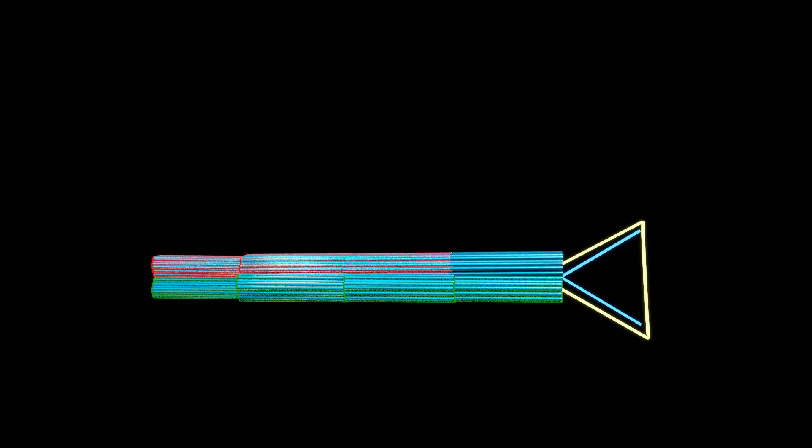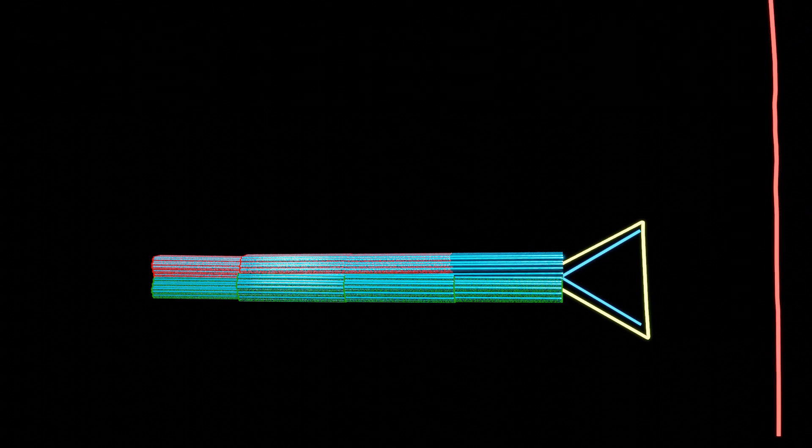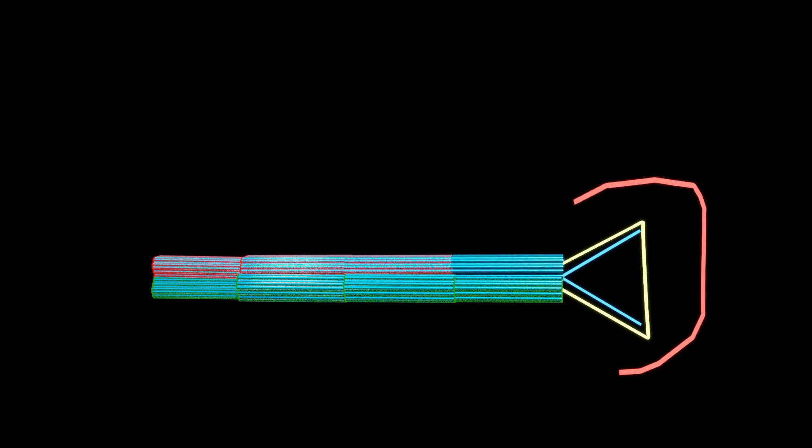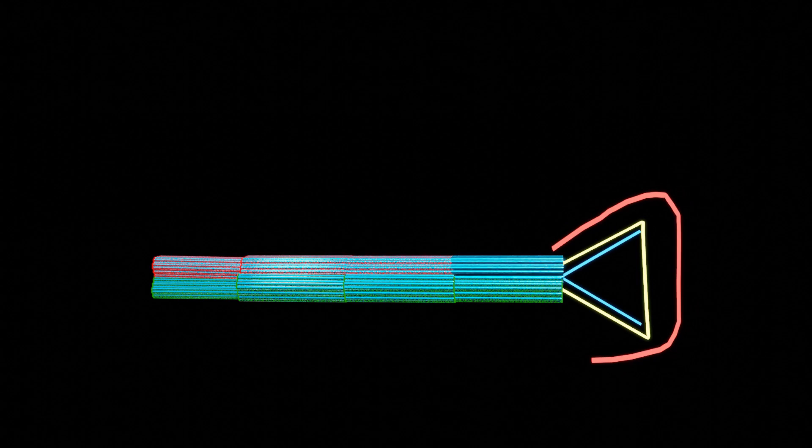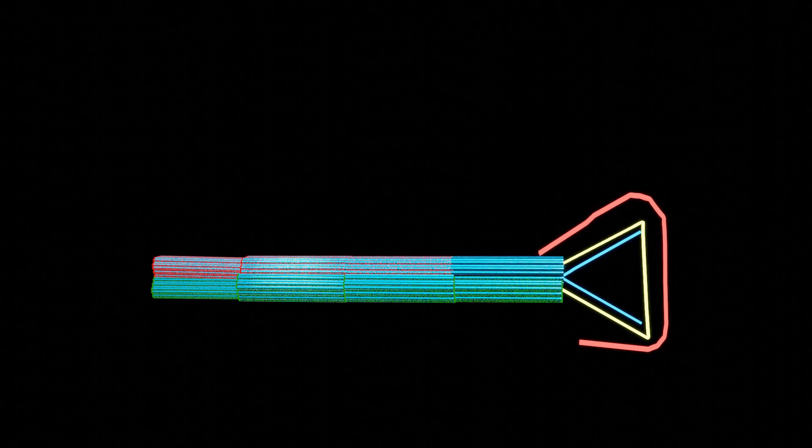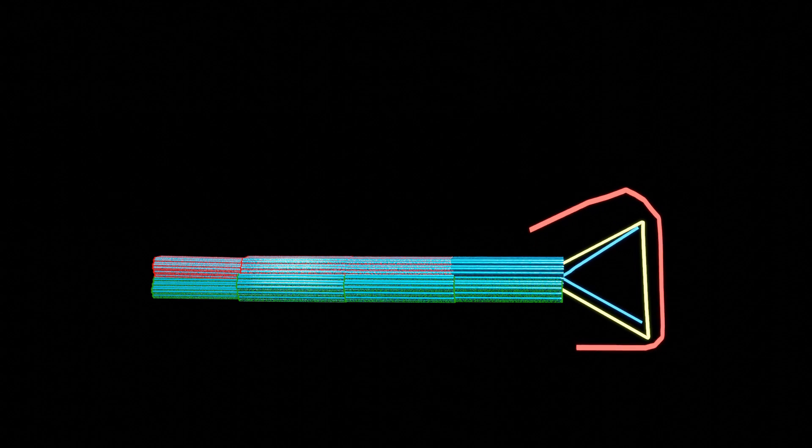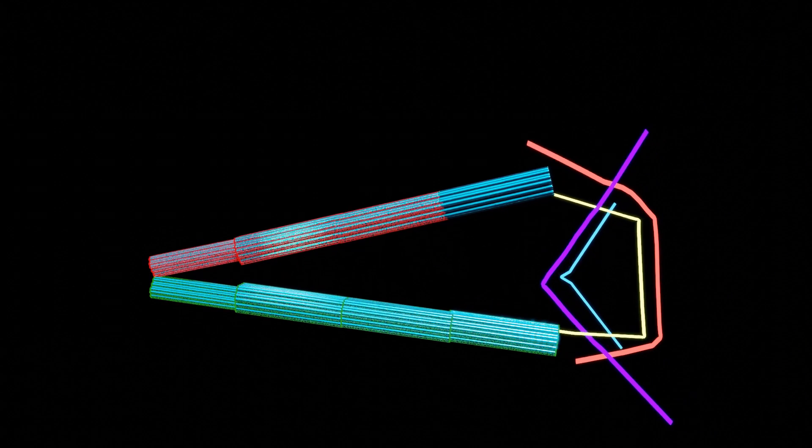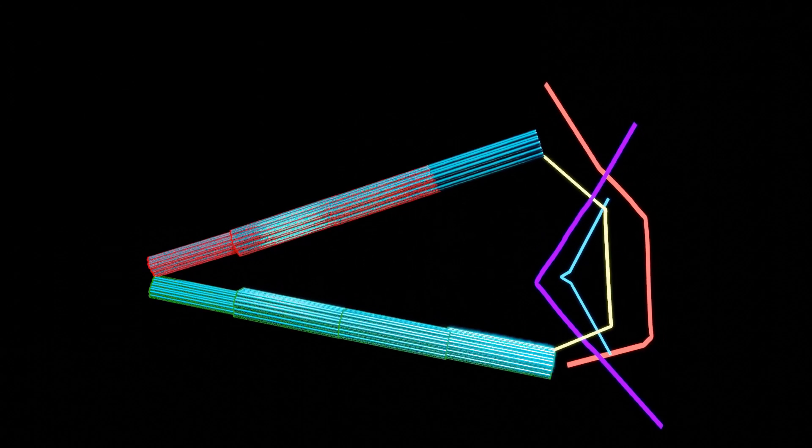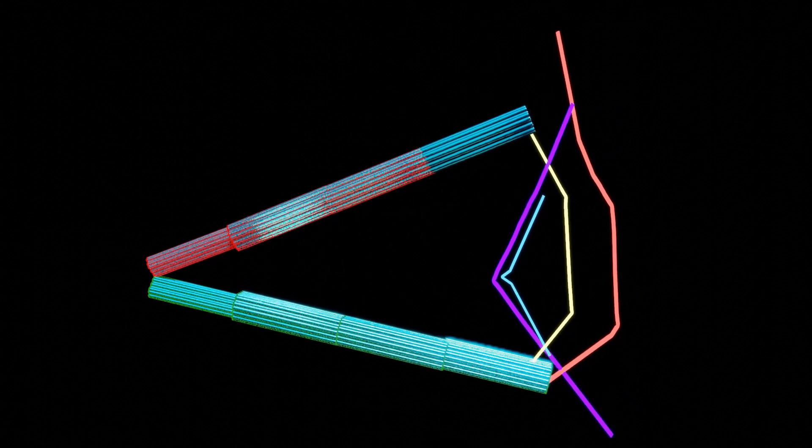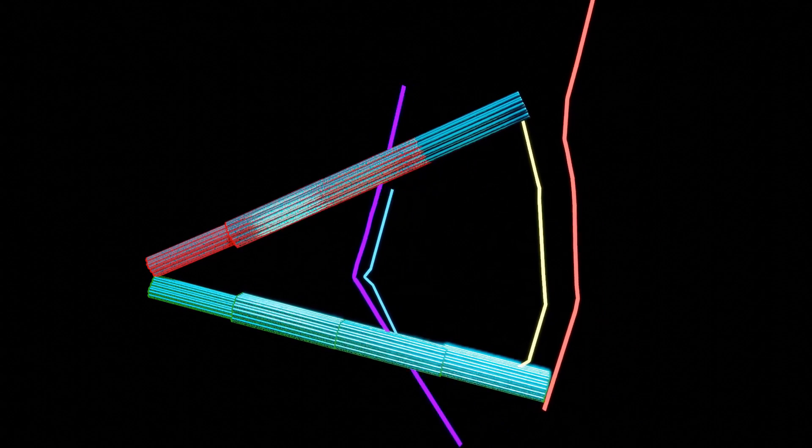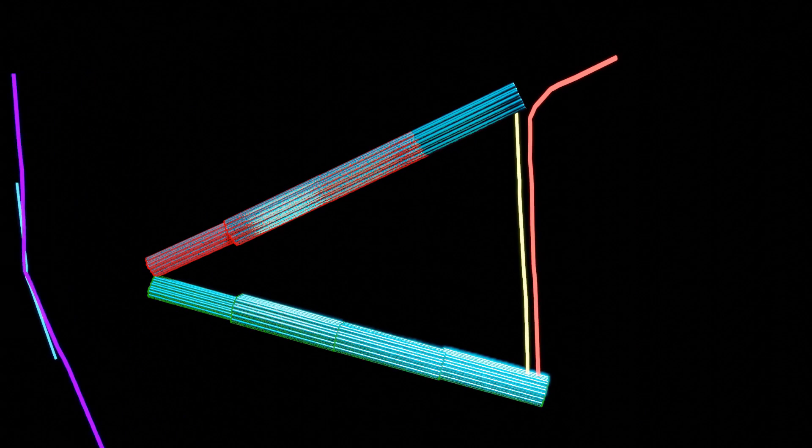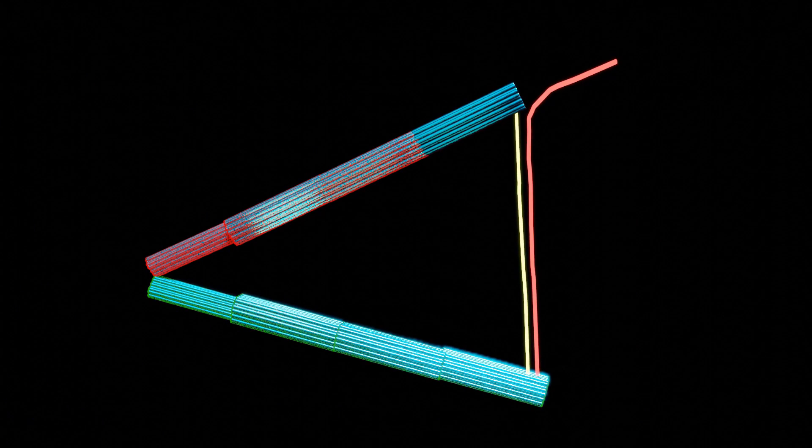The padlock strand binds to each side of the hinge and has complementary regions to the lock and key strand. When the lock strand binds to the padlock, the hinge adopts a close conformation. The key strand is then used to displace the lock strand and open the hinge.